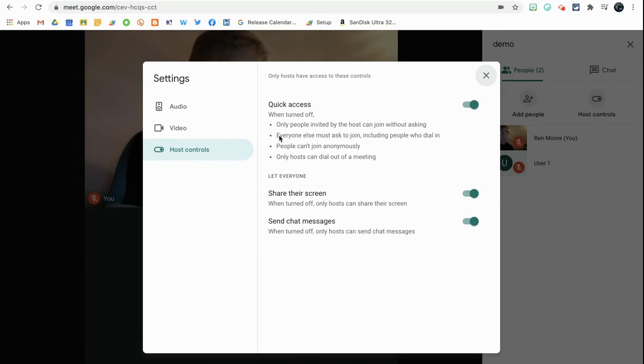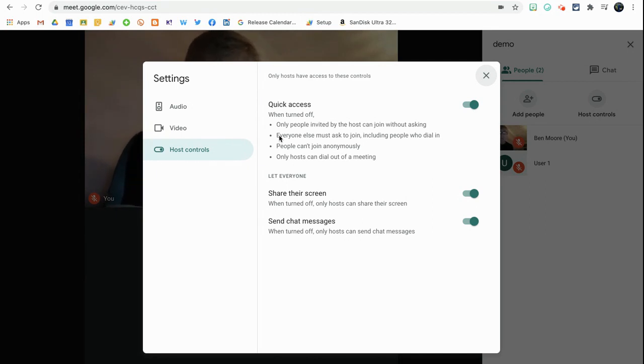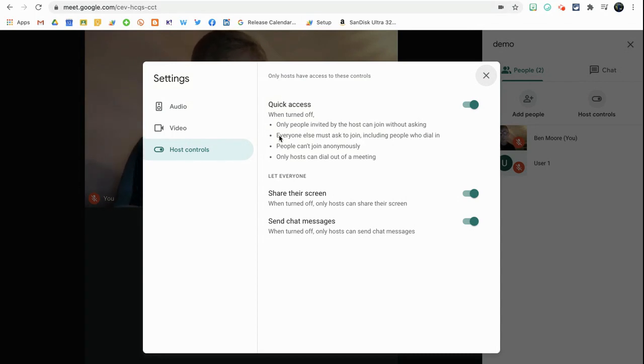When it's turned off, everyone else must ask to join, including people who dial in via the number. A lot of us in the UK don't do that, but for my US friends, this is something that might be good for you. People can't join anonymously, so it stops the meat bombers. A lot of us have had that unfortunately, not so much in a domain setting in terms of school lessons, but especially with staff meetings. So when turning this off, that avoids that sort of thing.